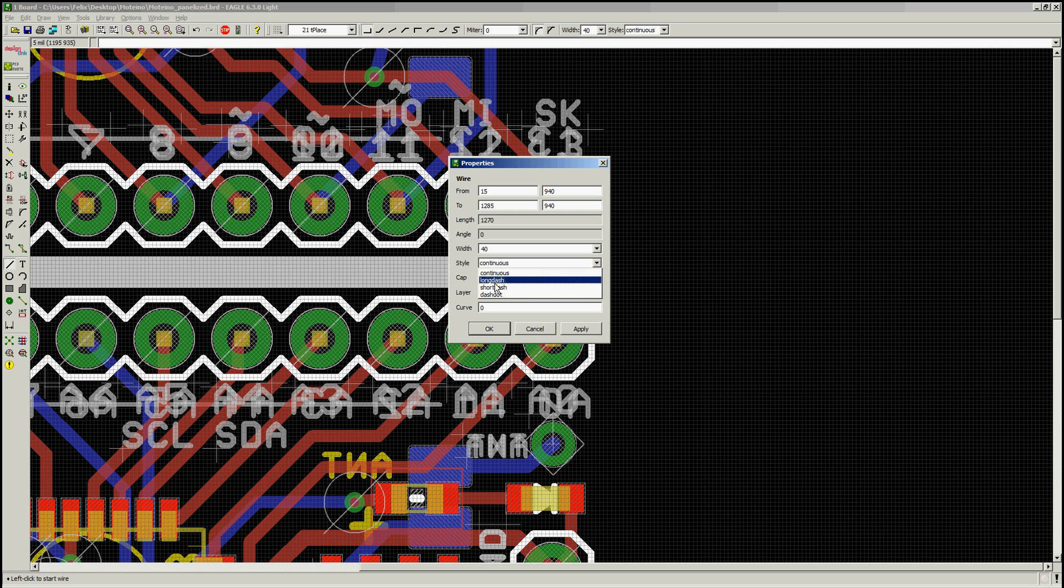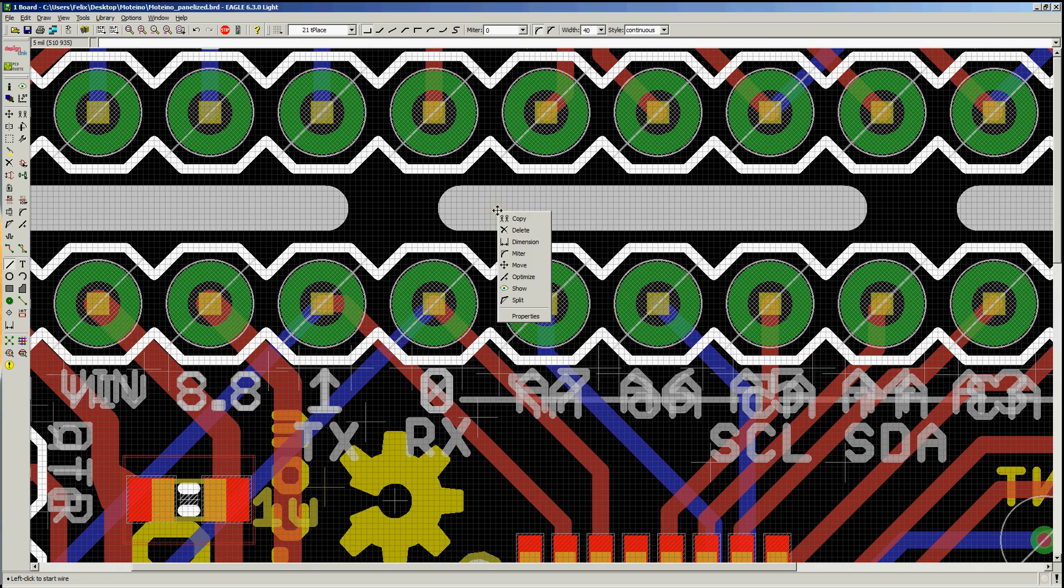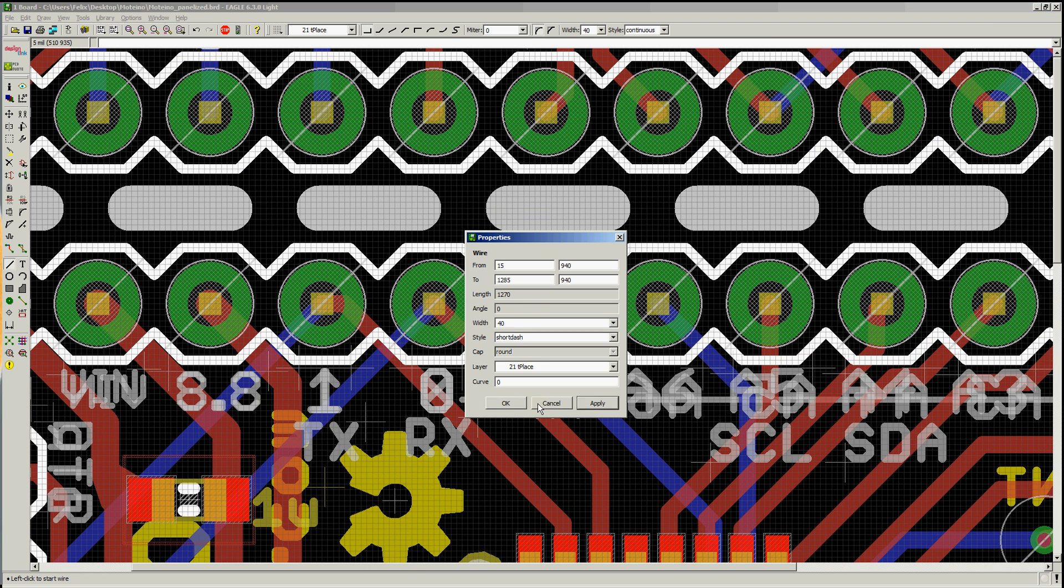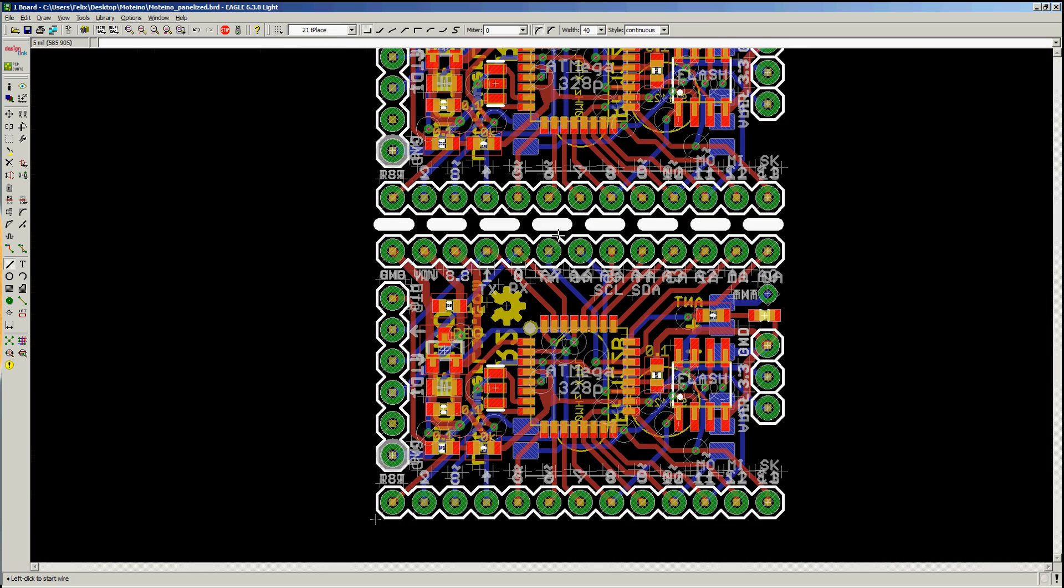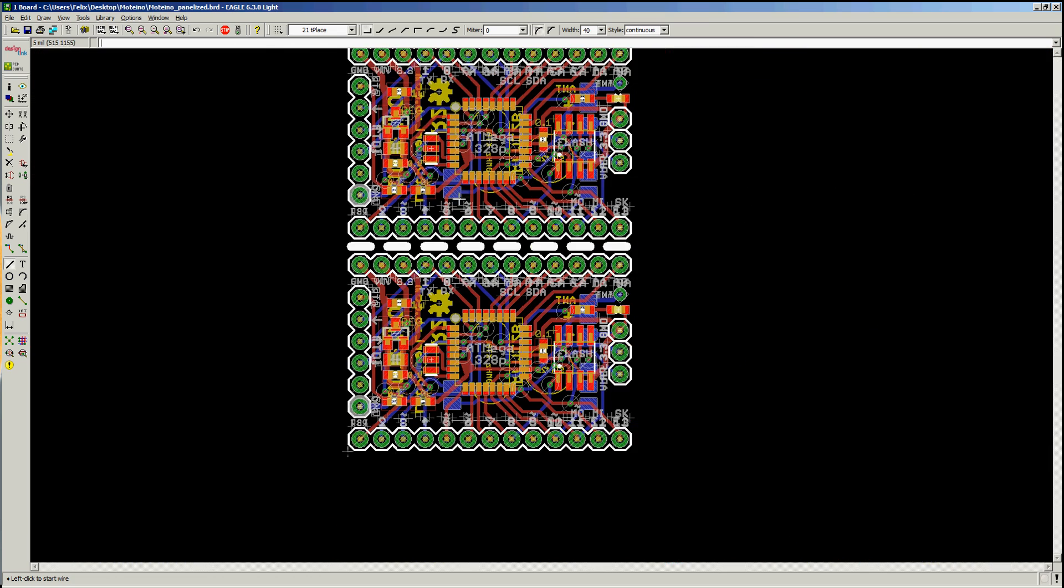So if you want to make it dashed or something else, they have a couple options here. So you could do it that way, or you can have a short dash, or even dotted. I chose a short dash for my boards just because I like it.